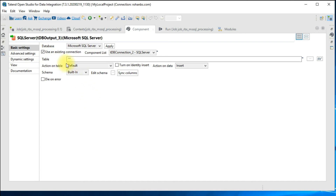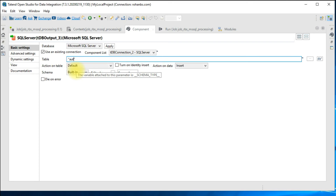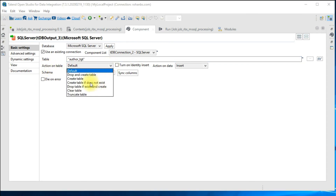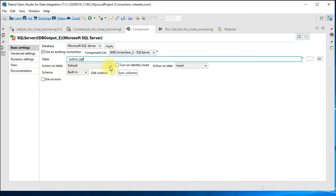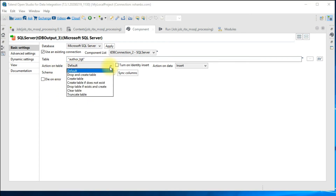This is how you drag your source and target, connect them, and set the basic settings. We are trying to create a brand new table — you can specify the target table name; I'm calling it 'author_TGT'. For the action on the table there are several options: drop and recreate, just create, create if not exists, drop if exists and create, and clear table options. Since our table doesn't exist yet I'll choose 'create table if does not exist'.